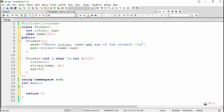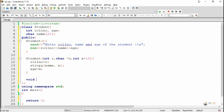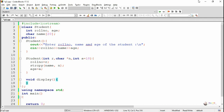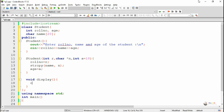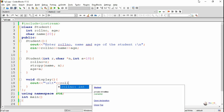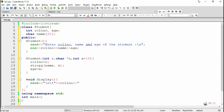There are three parameters, and the third parameter has a default argument of 18. If during object creation we pass three values, they will be used for role number, name, and age. If we don't mention the third parameter, it takes the default value of 18. A display method has also been written with no parameters and return type void. It displays the values of role number, name, and age.